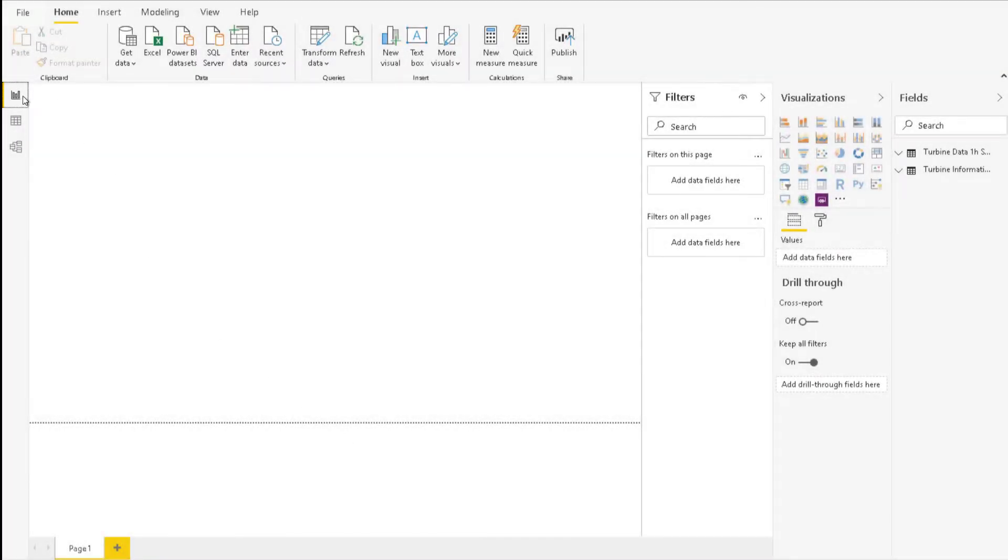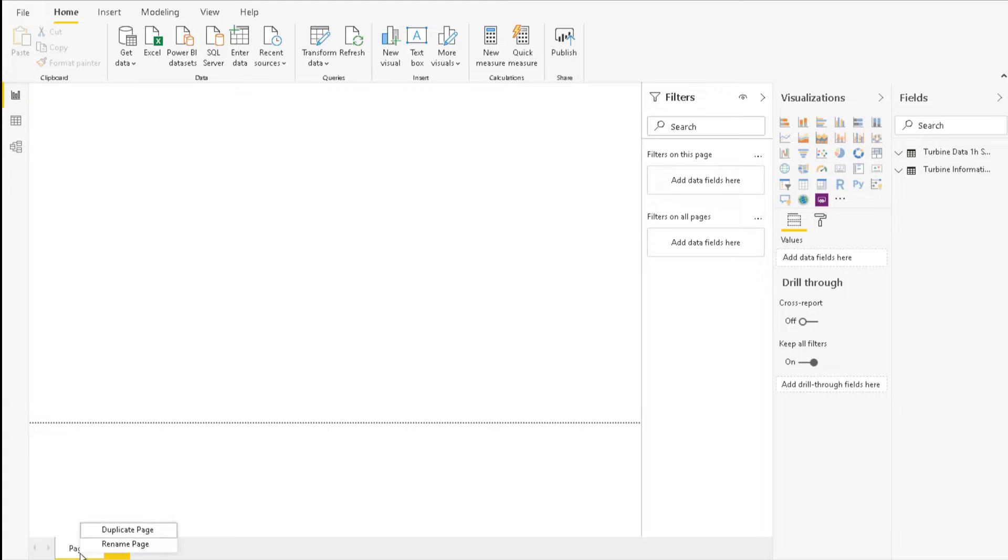To start creating the actual report, click the Report button at the left side of the window. Right-click the Page tab to rename the page to Wind Generation Overview. We will add more pages to the report later on, and by naming them, we will ensure easy navigation.